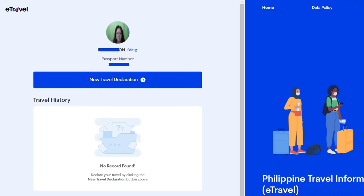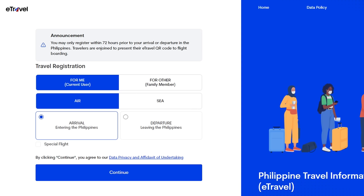To do the New Travel Declaration, click on it and you will be taken to the next page. An announcement states: you may only register within 72 hours prior to your arrival or departure in the Philippines, and travelers are required to present their e-travel QR code for flight boarding. You can register for yourself as a traveler or for other family members. I found out that if you have created an account, you can actually register your family members here as well — that will be in a separate video, especially for kids who don't have email.